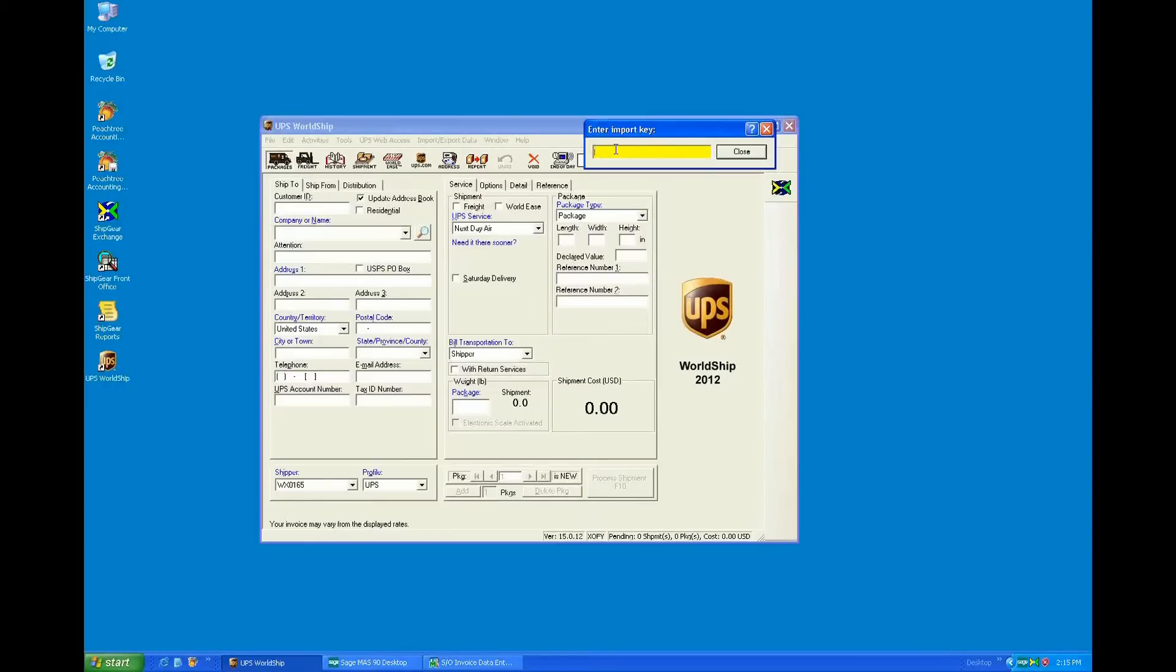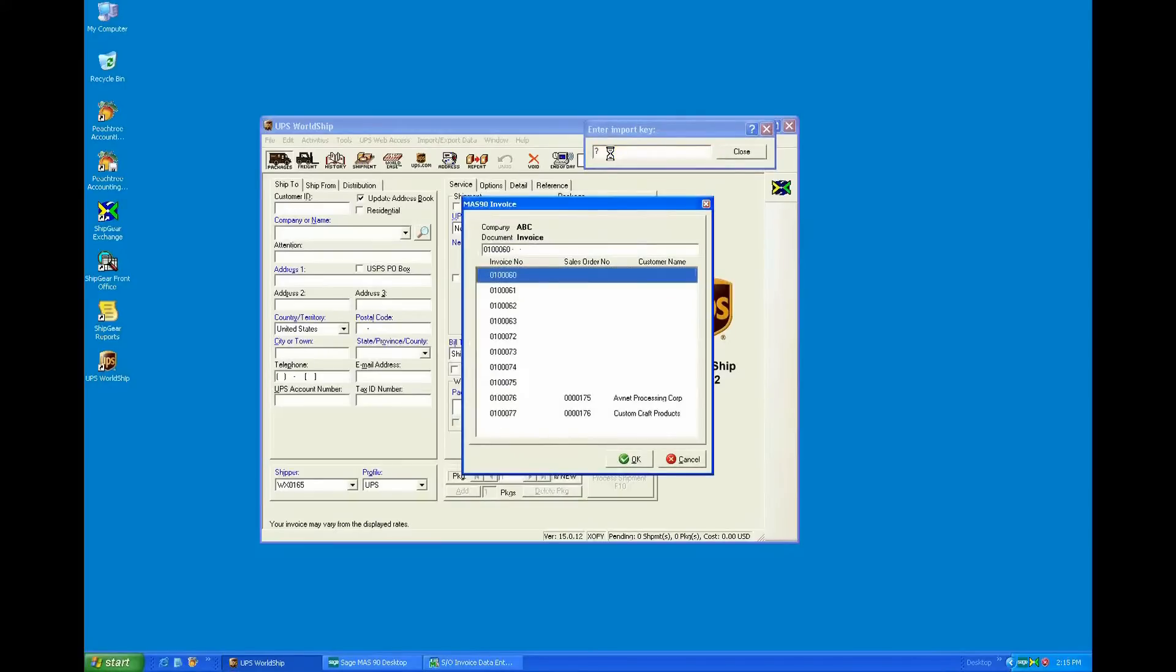This is the shipping application that customers can get free of charge through UPS. And what you'll see here is this import key. This is where we're going to be either scanning in the order or invoice number that you want to ship against, or you can also hit the question mark here to browse orders.